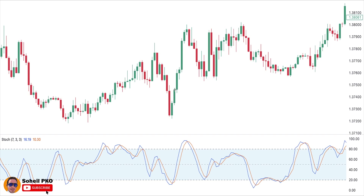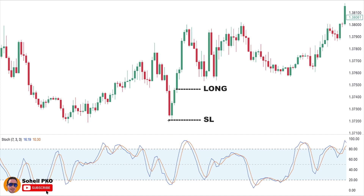This crossing can happen at the same time as our confirmation candle, or before that. The point is that while the pattern is developing, we must have this situation. By having all these conditions met, we can open a long position here at the opening price of this candle.